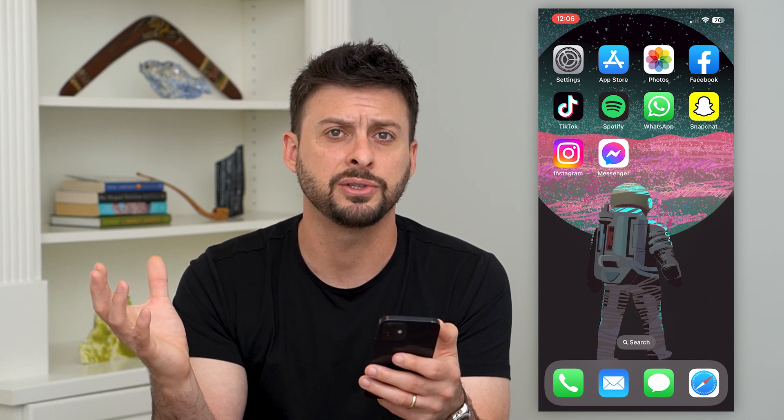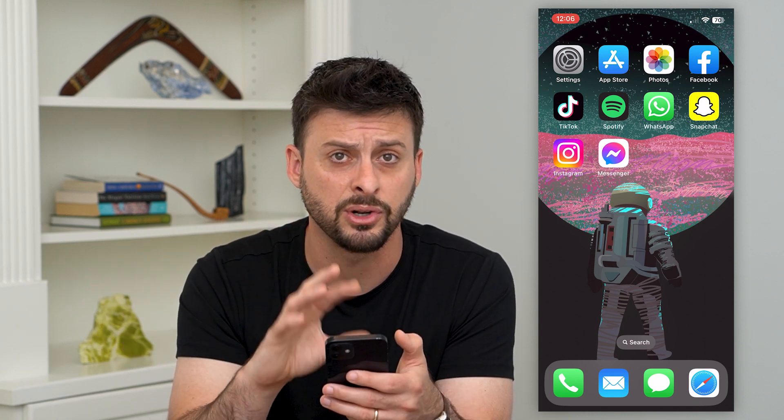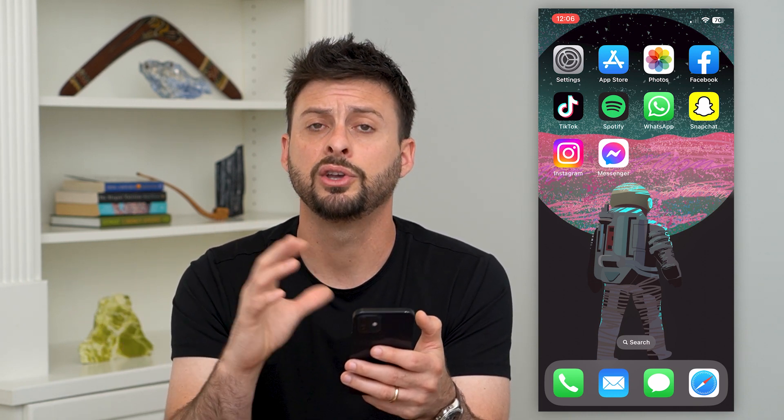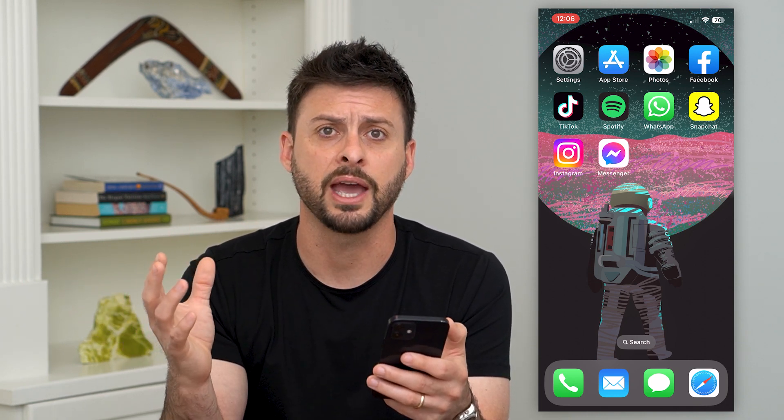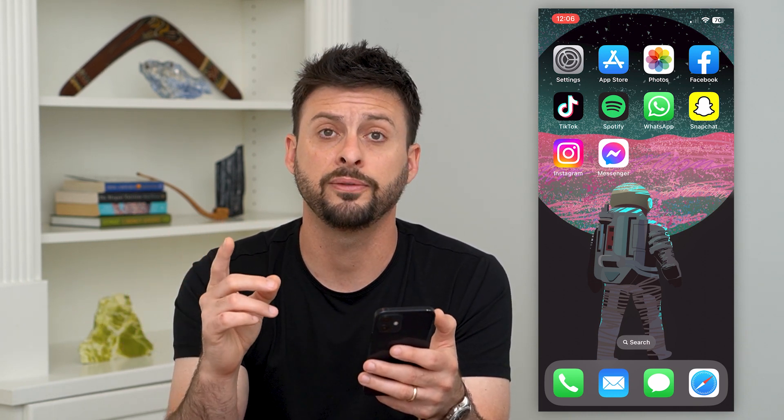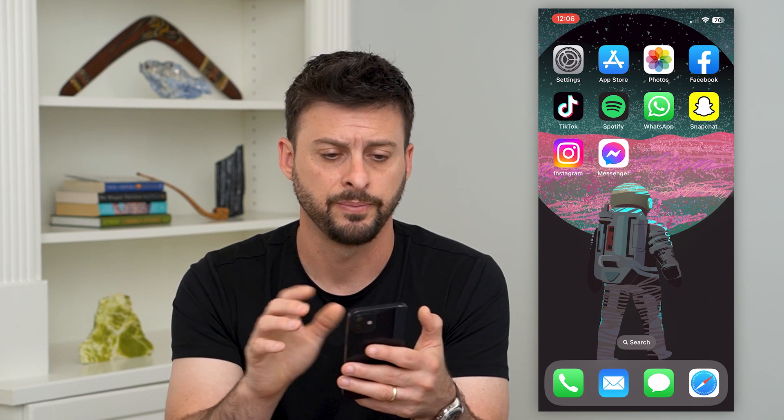But if your iPhone is running slowly, especially if it's an older iPhone, you can always clear the cache. I'll show you a few different options.